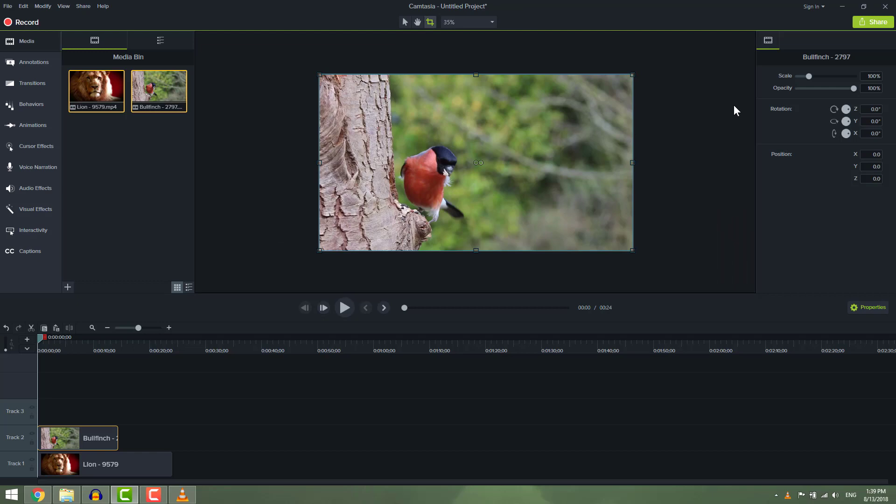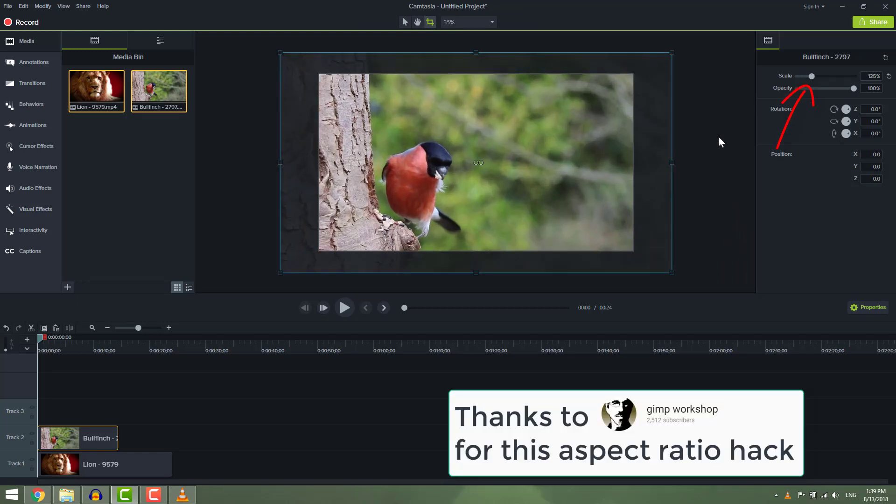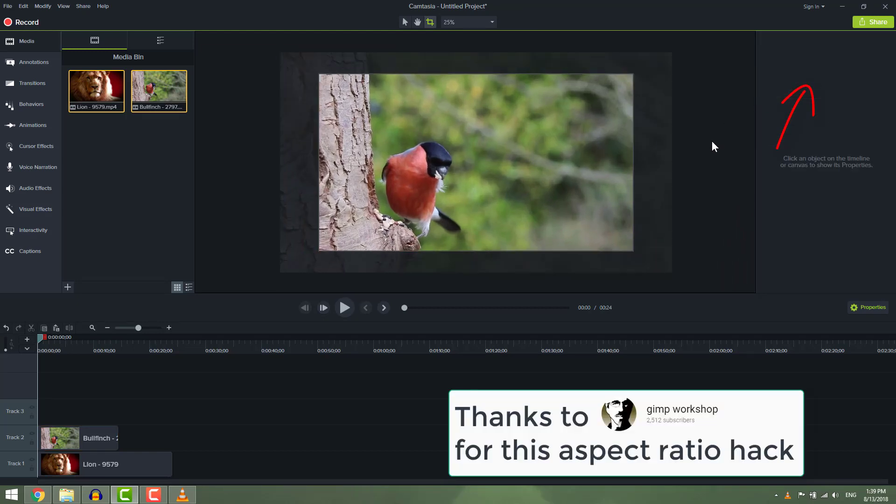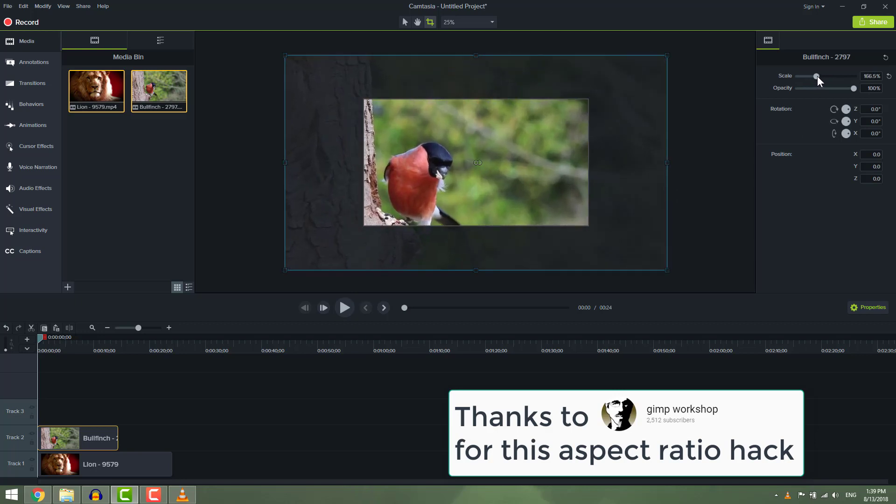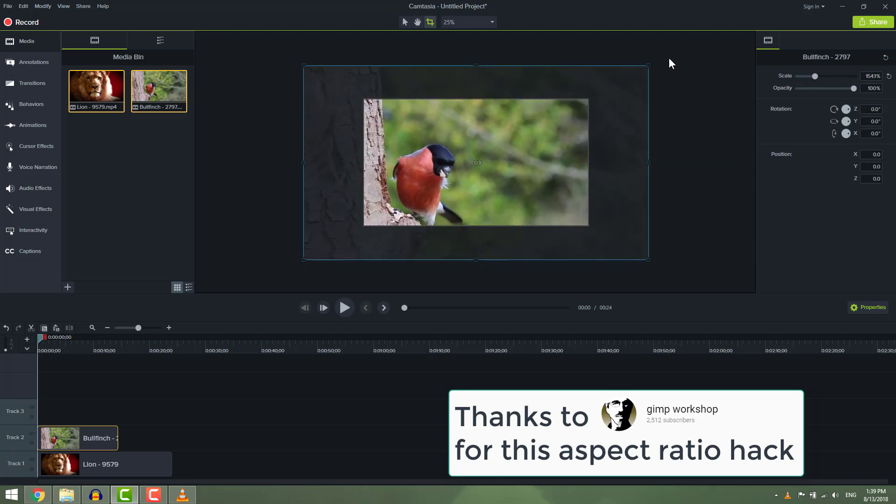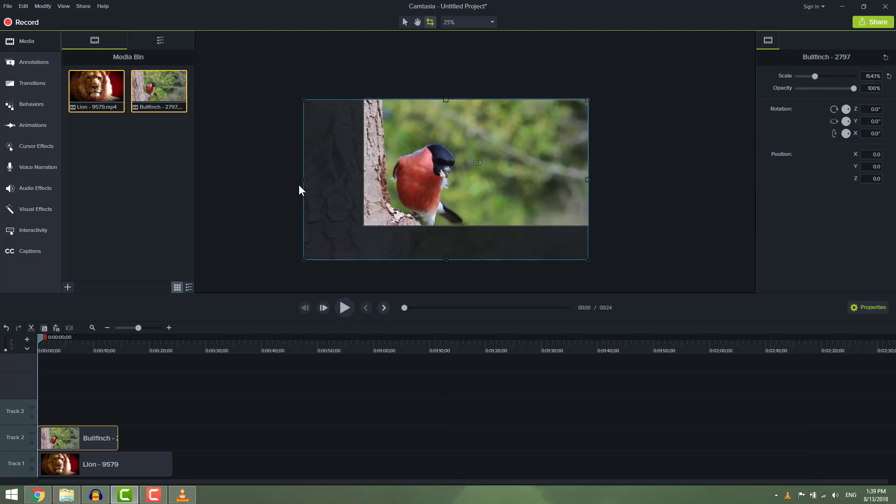Also you can do this by scaling image or video with this slider in the properties panel and then cutting out unwanted parts. But be sure that you don't have any animations on that clip.